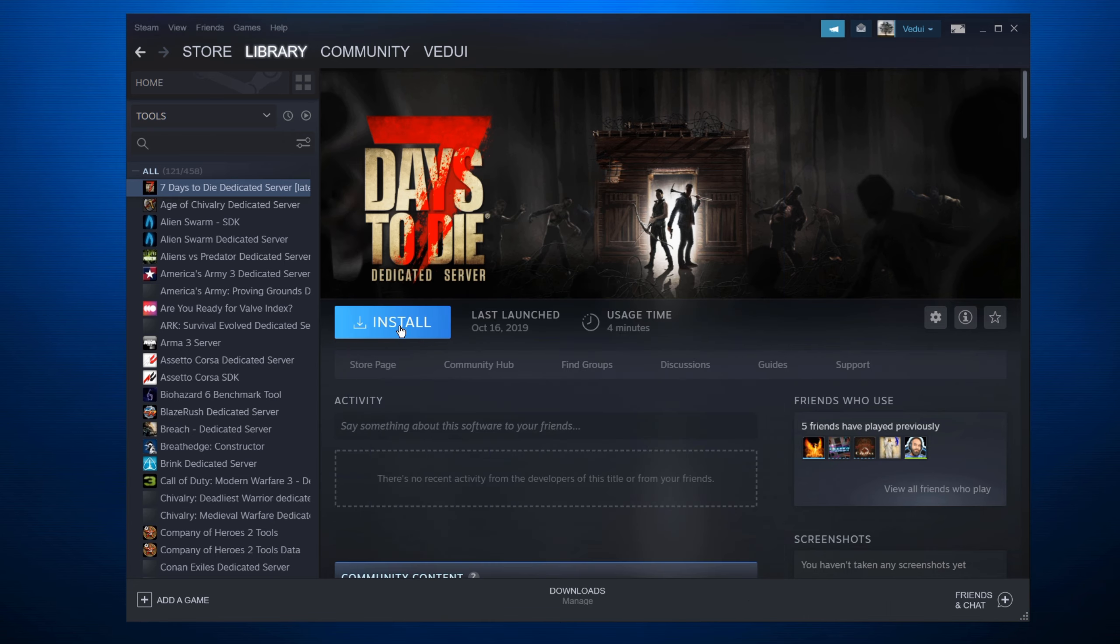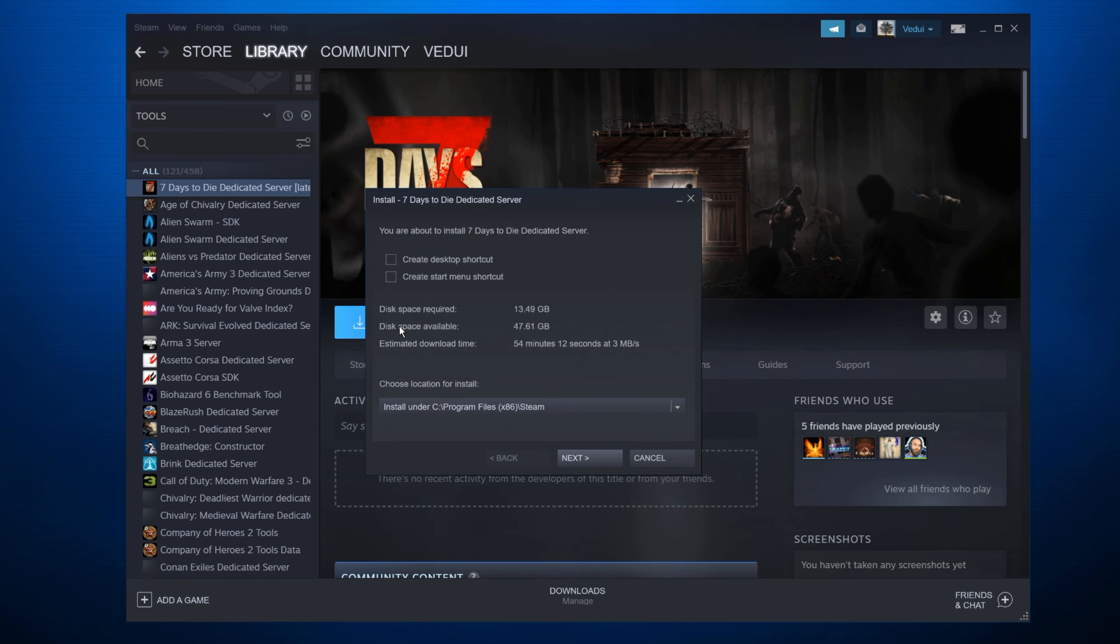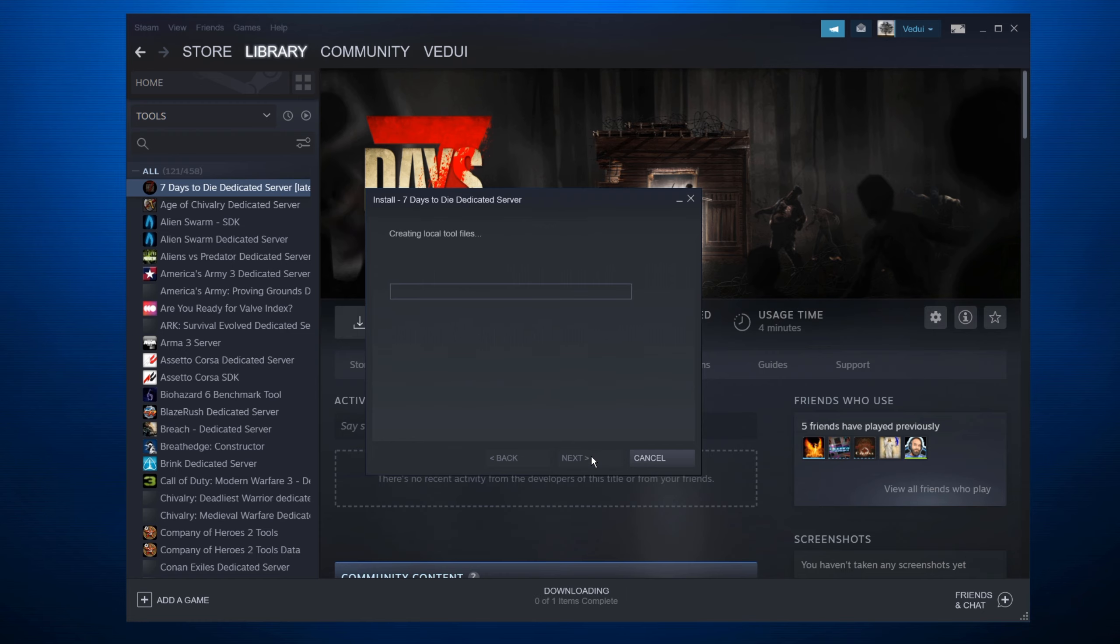So once you've selected this one, close it and hit install. It will allow you to decide where you should be installing it and the required space, etc. But once you have that selected, you hit next, it'll download and install it for you.